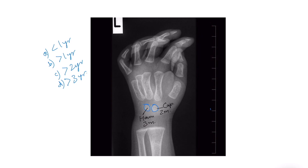To further narrow the age, note that the secondary ossification center at the lower end of the radius — the epiphysis — appears at one year of life, and the epiphysis for the lower end of the ulna appears at five years. In this X-ray you see capitate and hamate but no epiphysis for the lower end of the radius, meaning this X-ray is of a child less than one year of age.